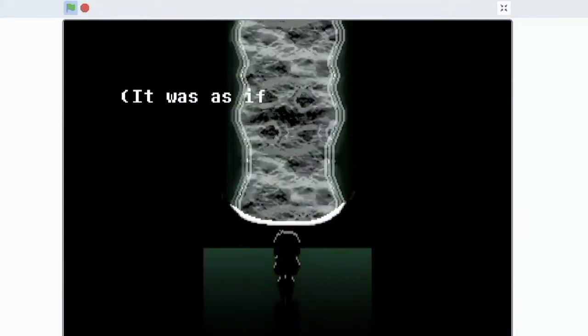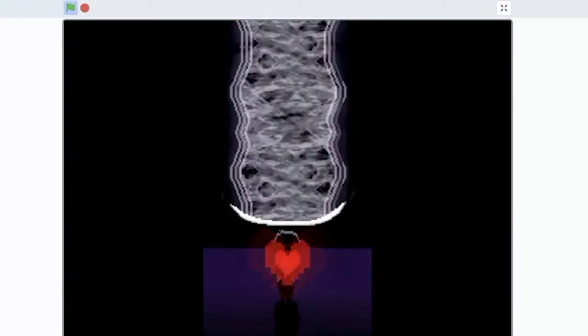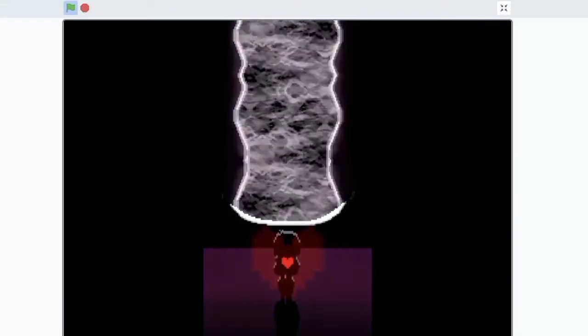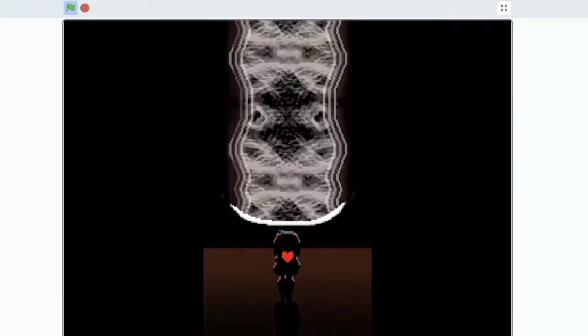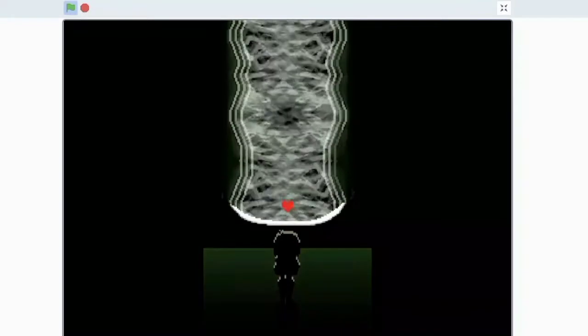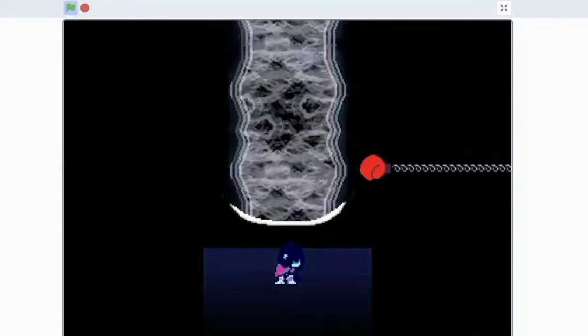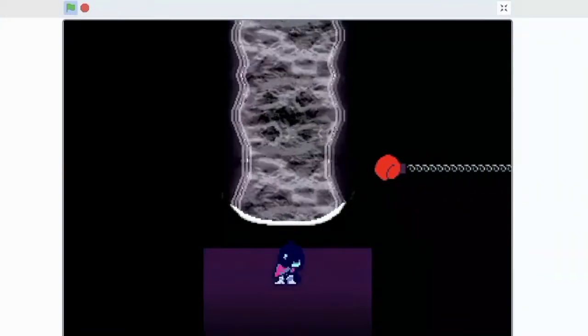There's a very popular character in Deltarune that isn't even technically a character yet. But a bunch of the Deltarune community have come together to say that this might be one of the characters that will be released in Deltarune Chapter 3.